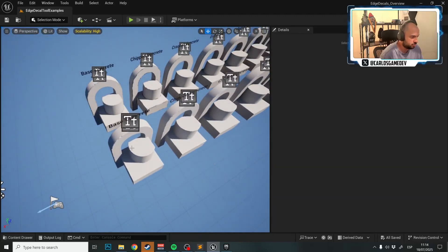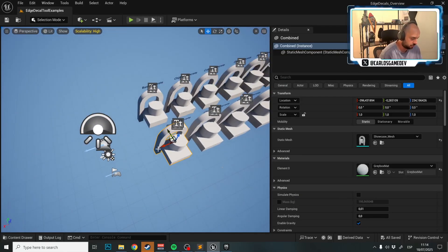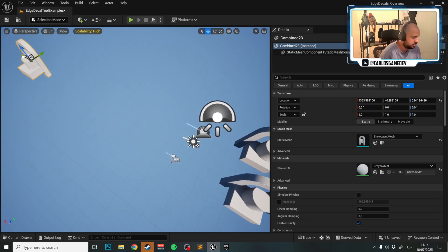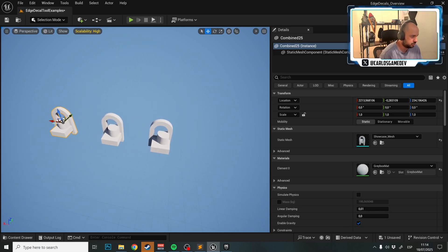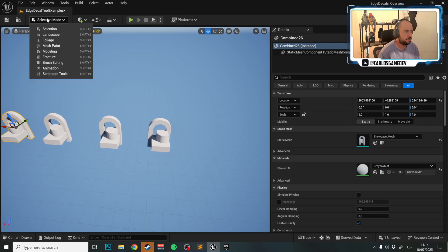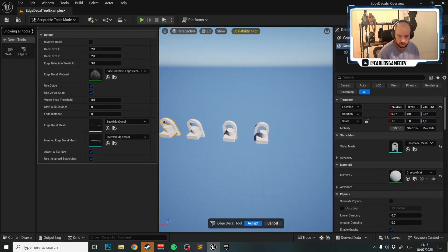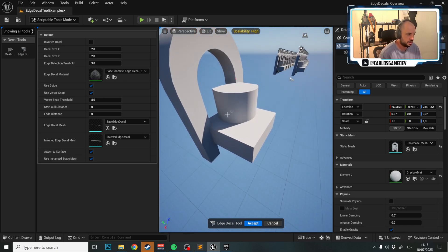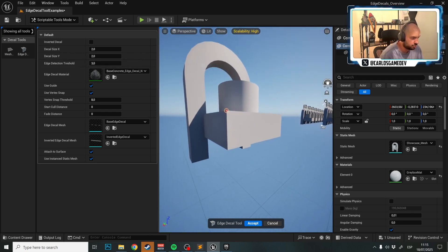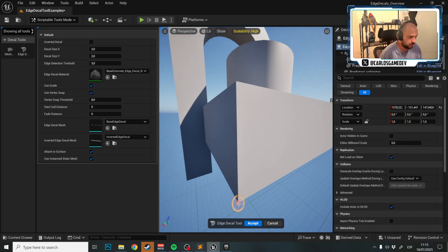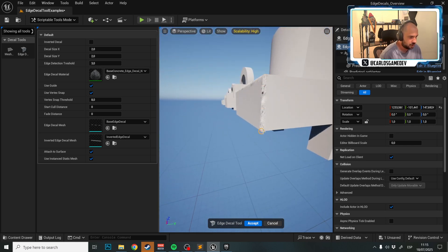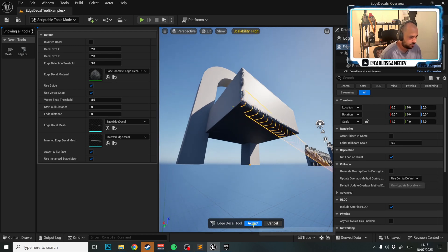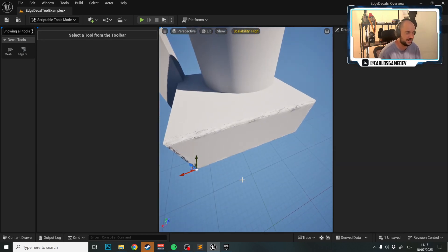Let's start playing with the tool. Grab an asset, Ctrl+C, Ctrl+V to copy it, make a few copies for demonstration. Go to Script Tools, then Edge Decal Tools. Left-click to place an Edge Decal — with automatic edge detection, congratulations, you just placed your first Edge Decal. It is really that easy.